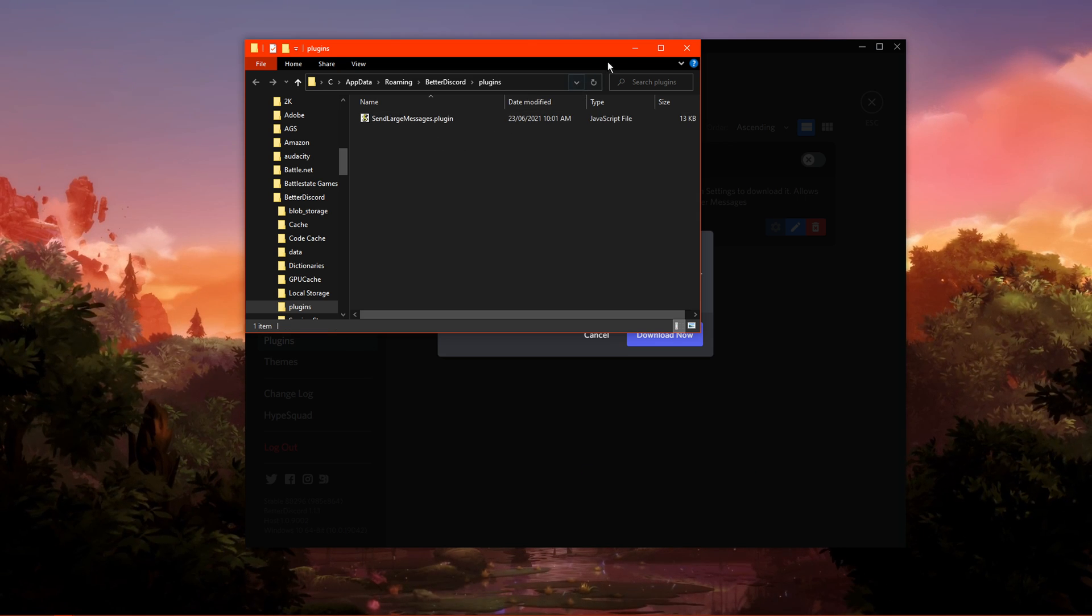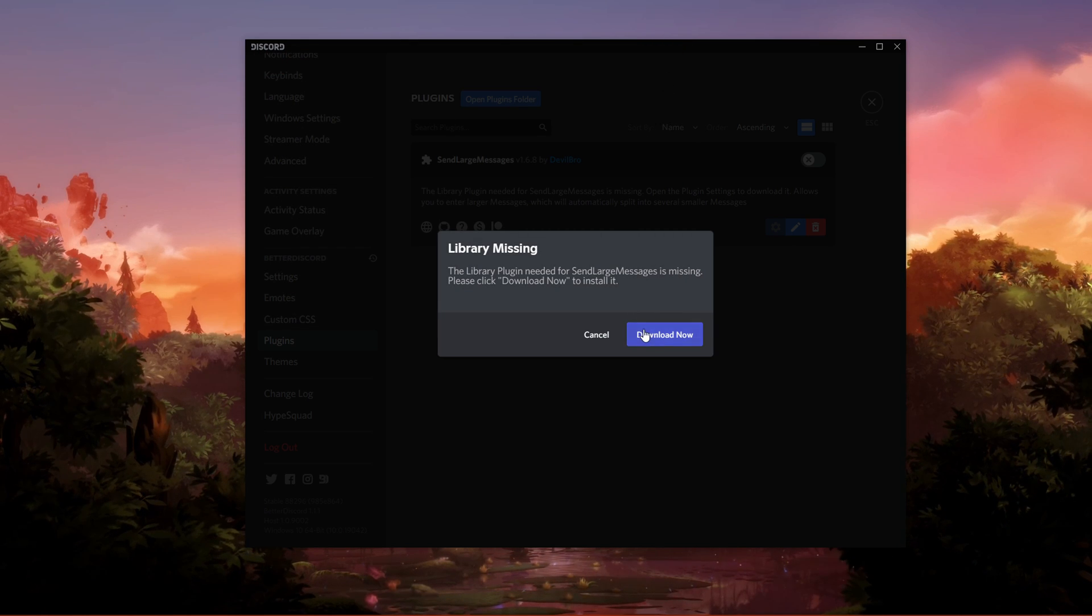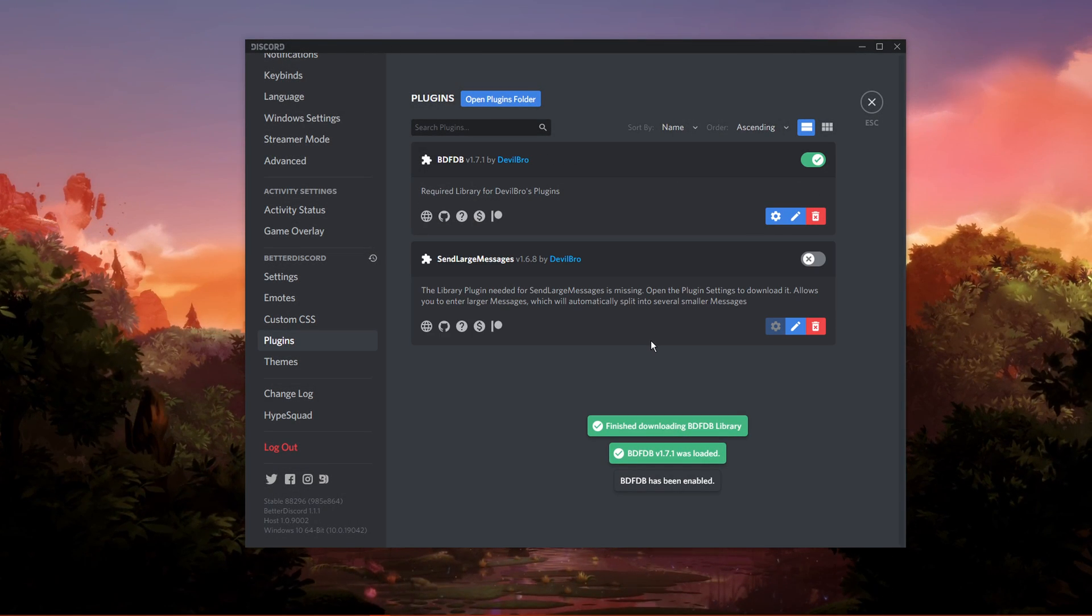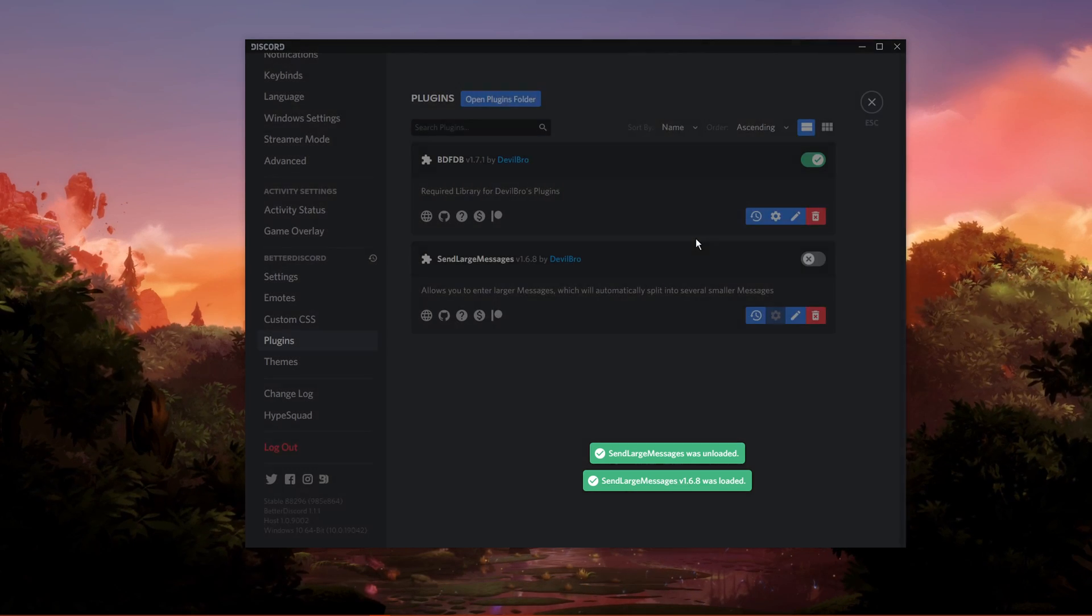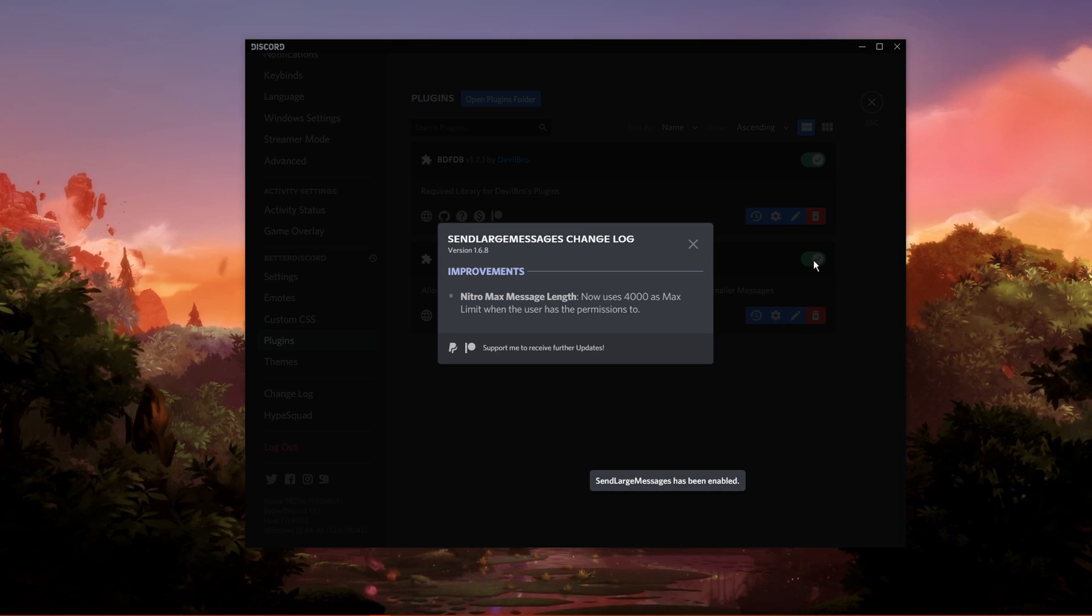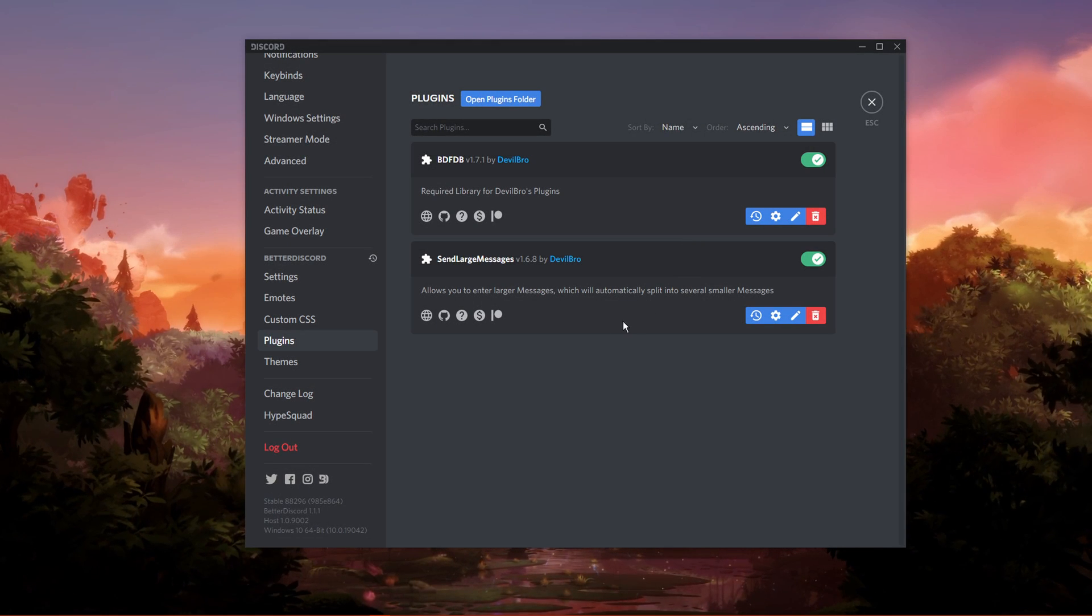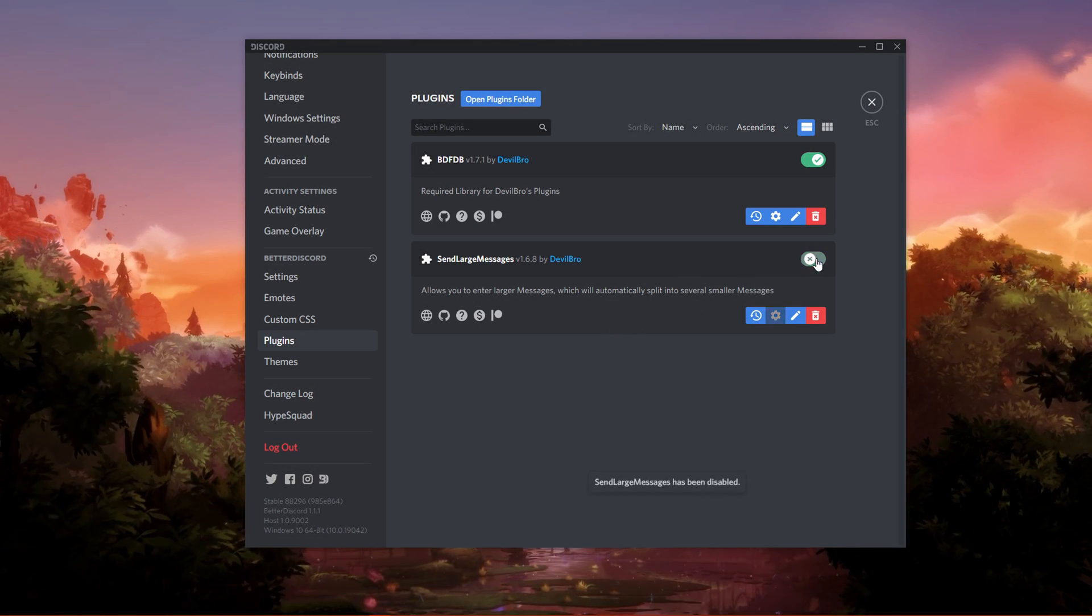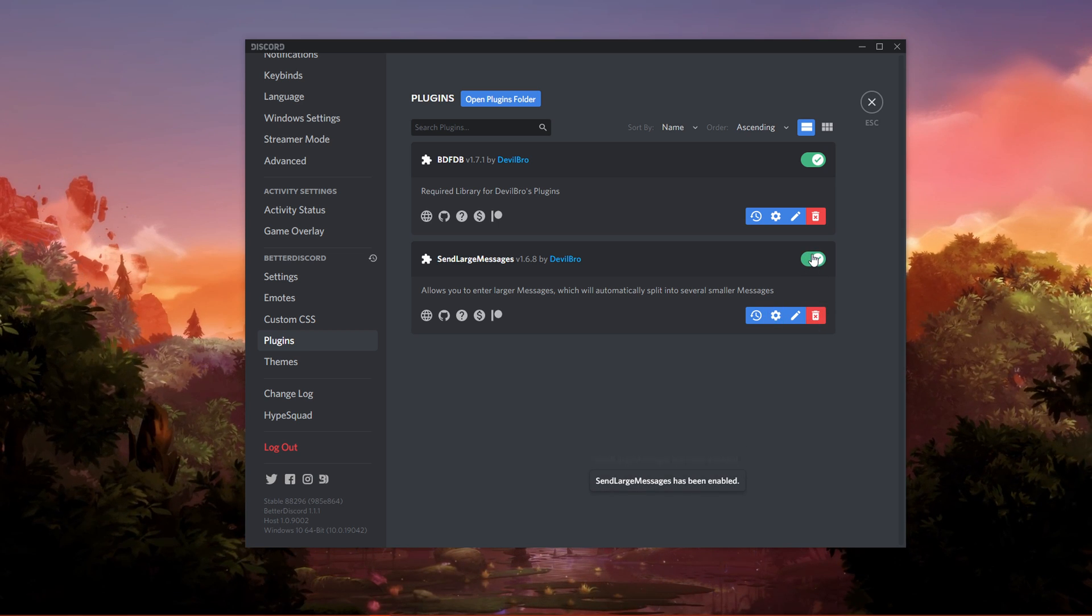This might prompt you on Discord to download and install a plugin or some additional files. Simply click on Download and you should be done. You can now send long messages in your Discord server. You always have the option to disable or delete unwanted plugins in the future in your Better Discord settings.